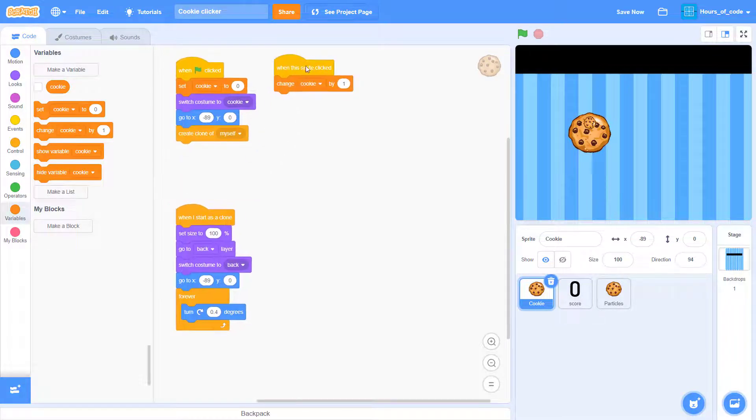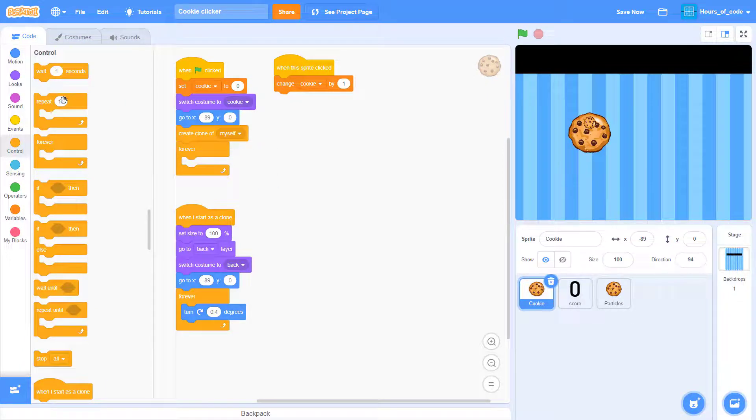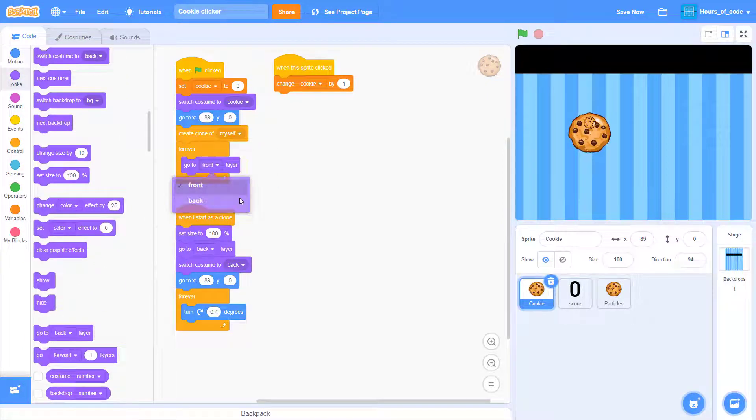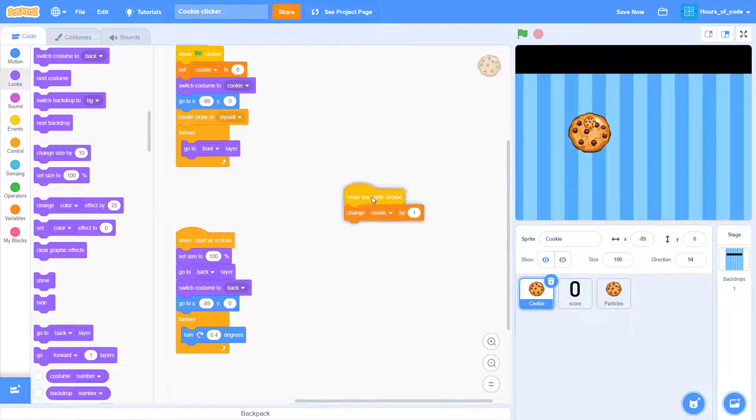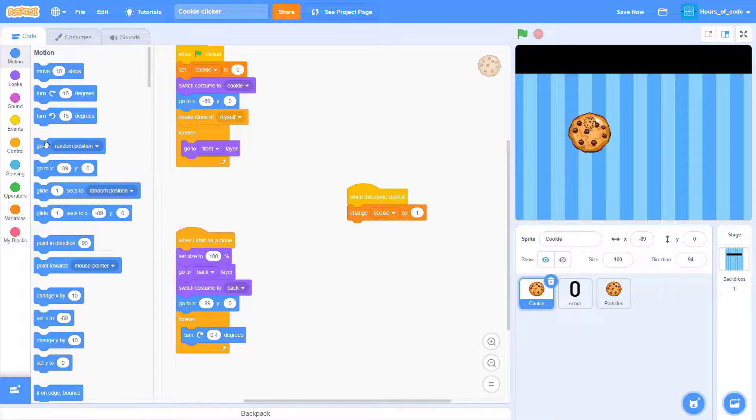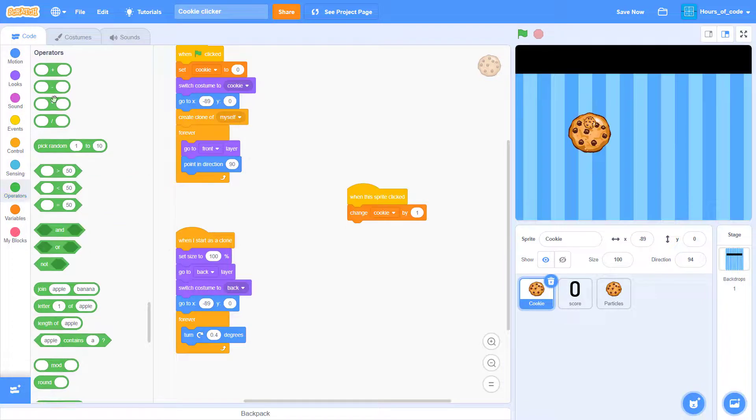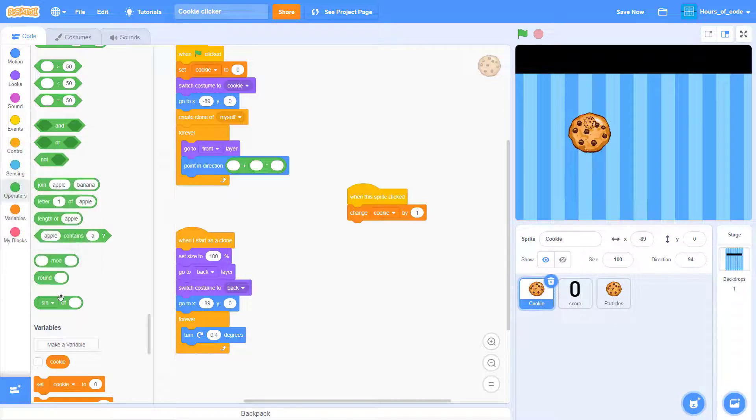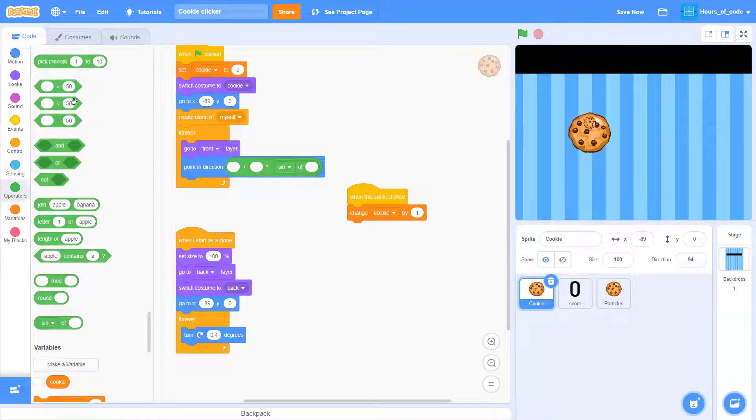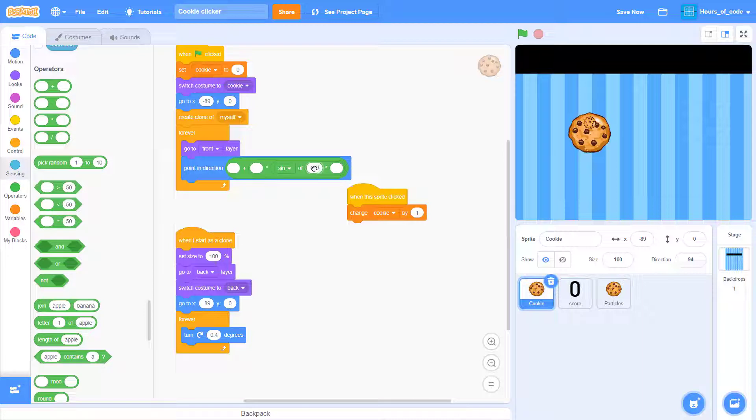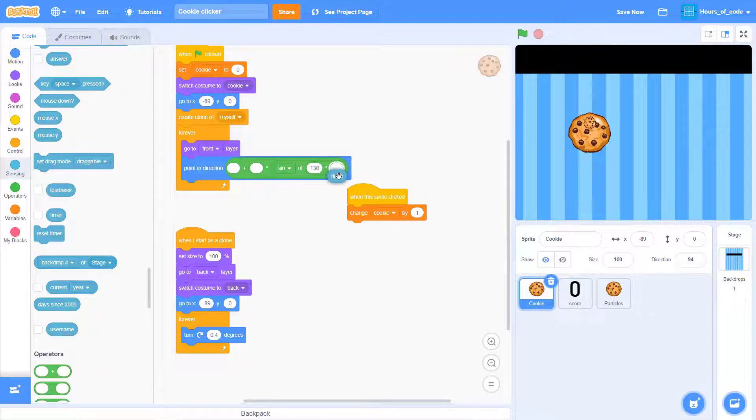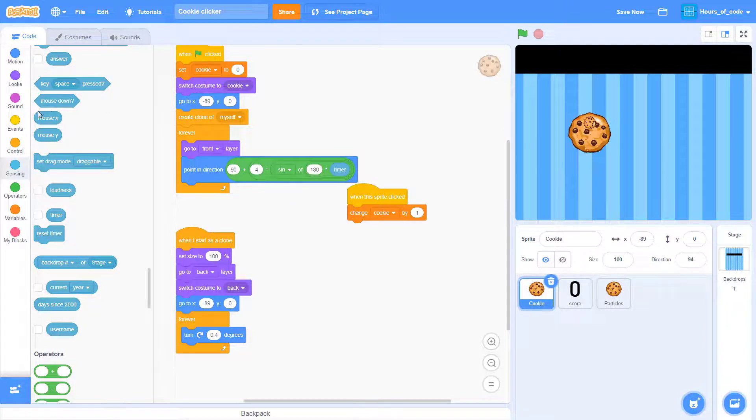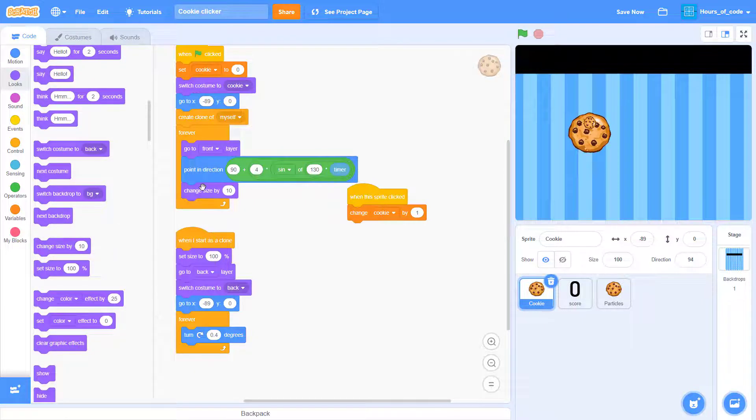Now, add a forever loop at the when green flag clicked below. And, go to the front layer. Now, we want it to point in direction, sway, as in, the cookie will sway left and right. So, this might sound a bit confusing, but believe me. So, the first thing we do, is we want it to sway left and right. So, do what I am adding on my screen, and everything will be alright. Okay. So, this will make it sway left and right.